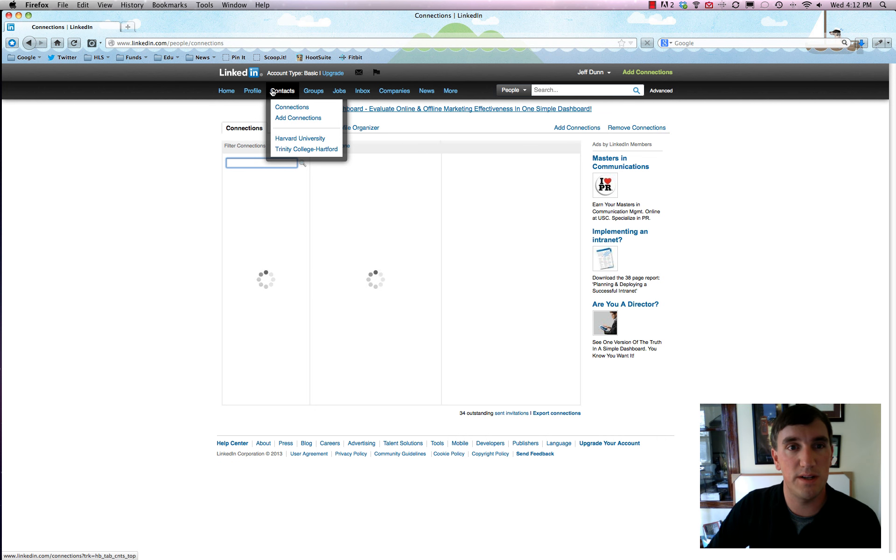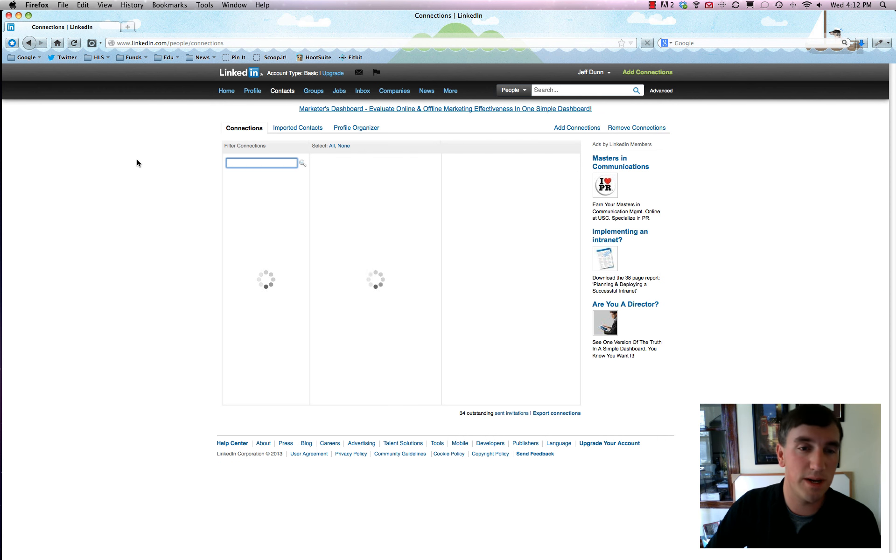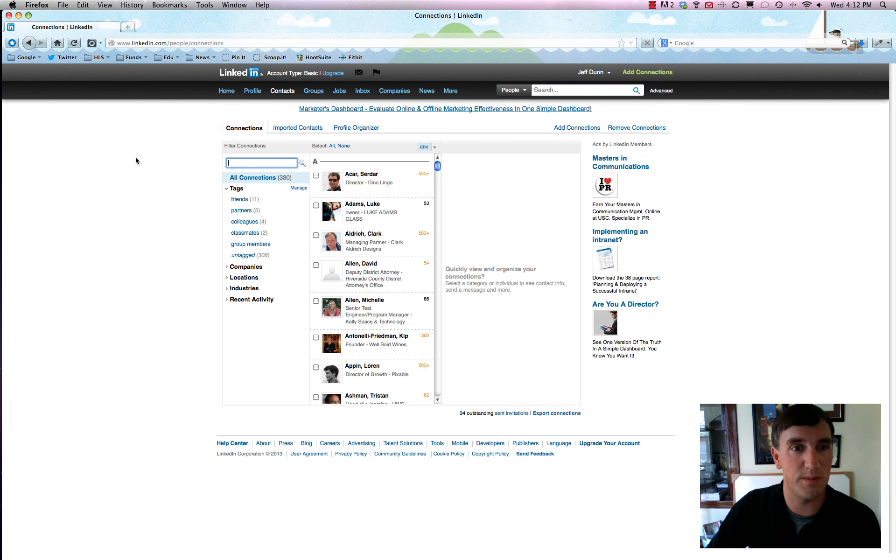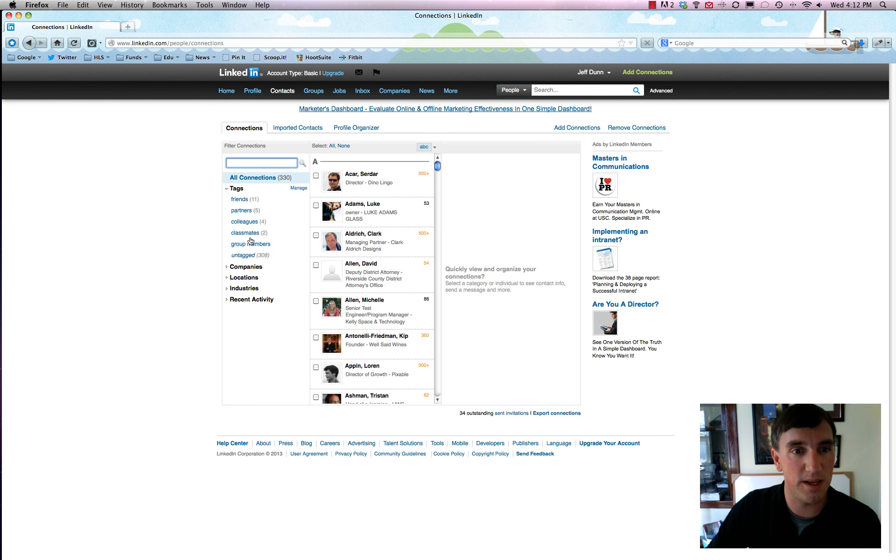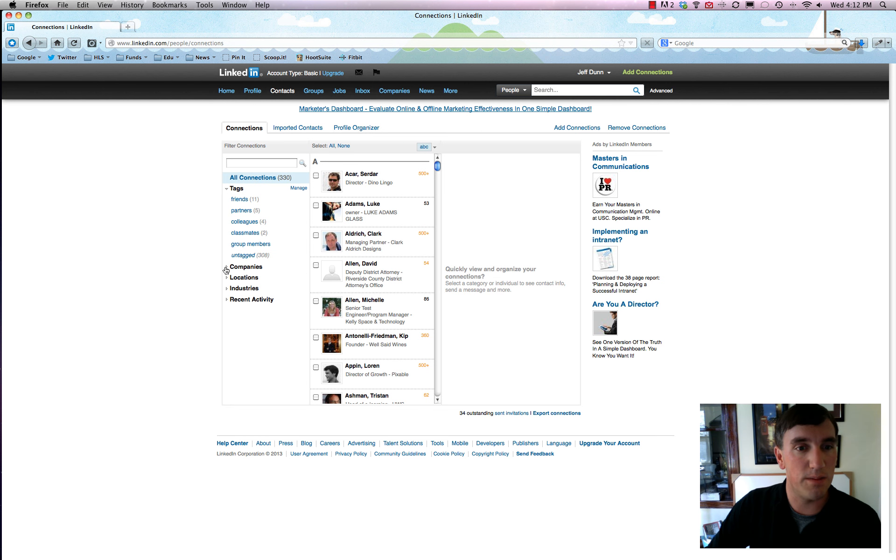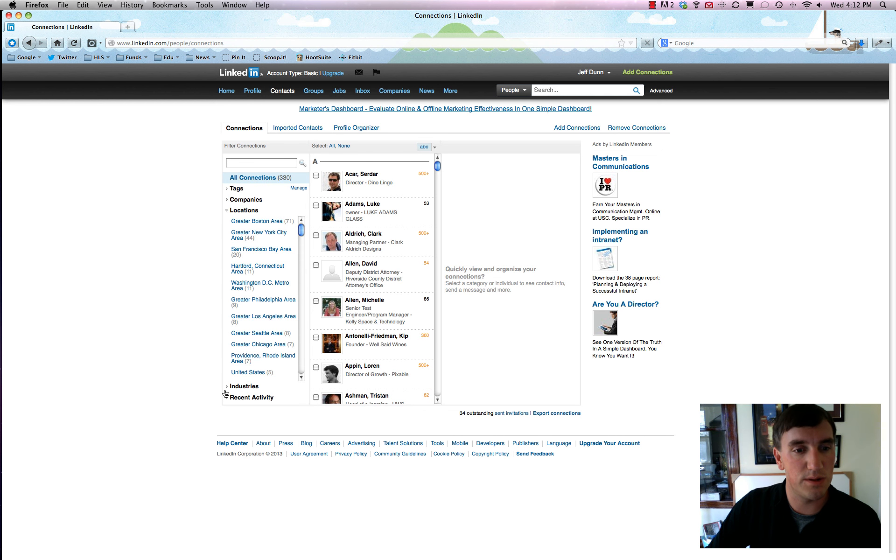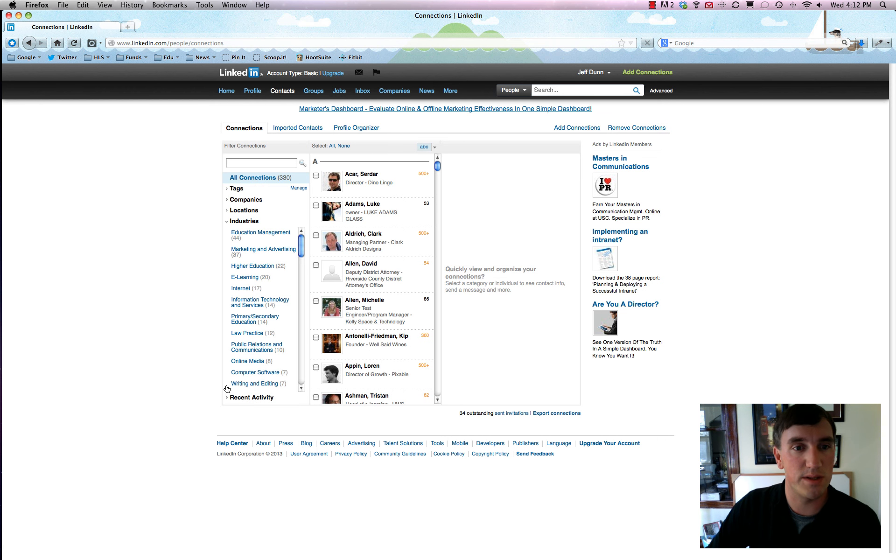It makes it very simple to do that. It'll use your education, your email, your interests, and all that stuff to suggest people. So it'll find friends, partners, colleagues, classmates, group members, other companies that might be interested in you, which is very cool. Locations, and then you could also just sort it by industry.